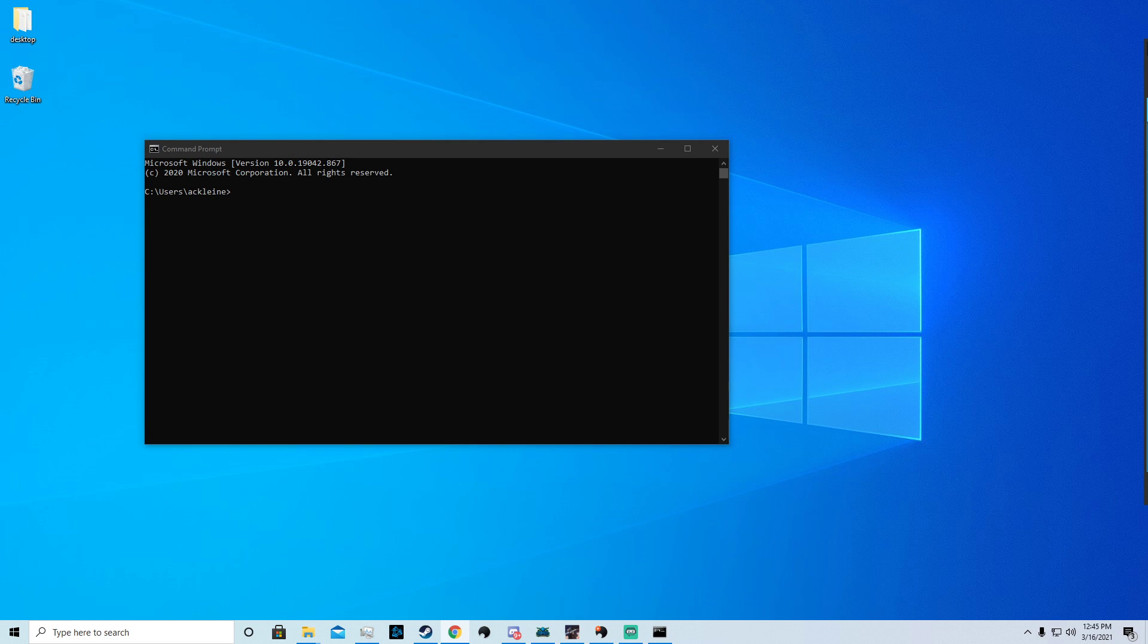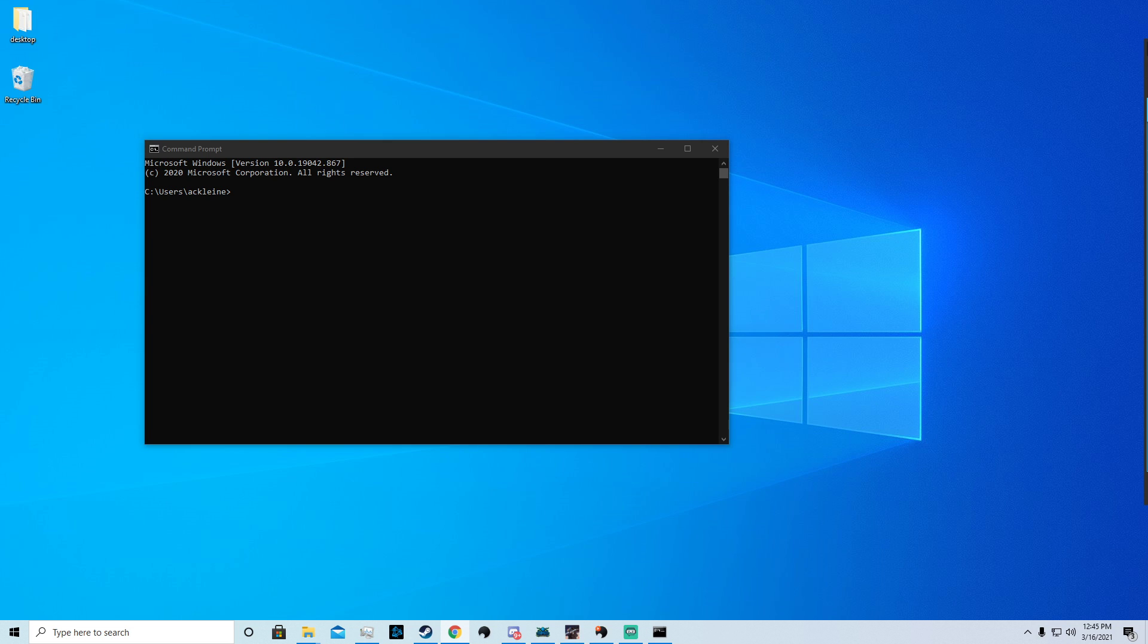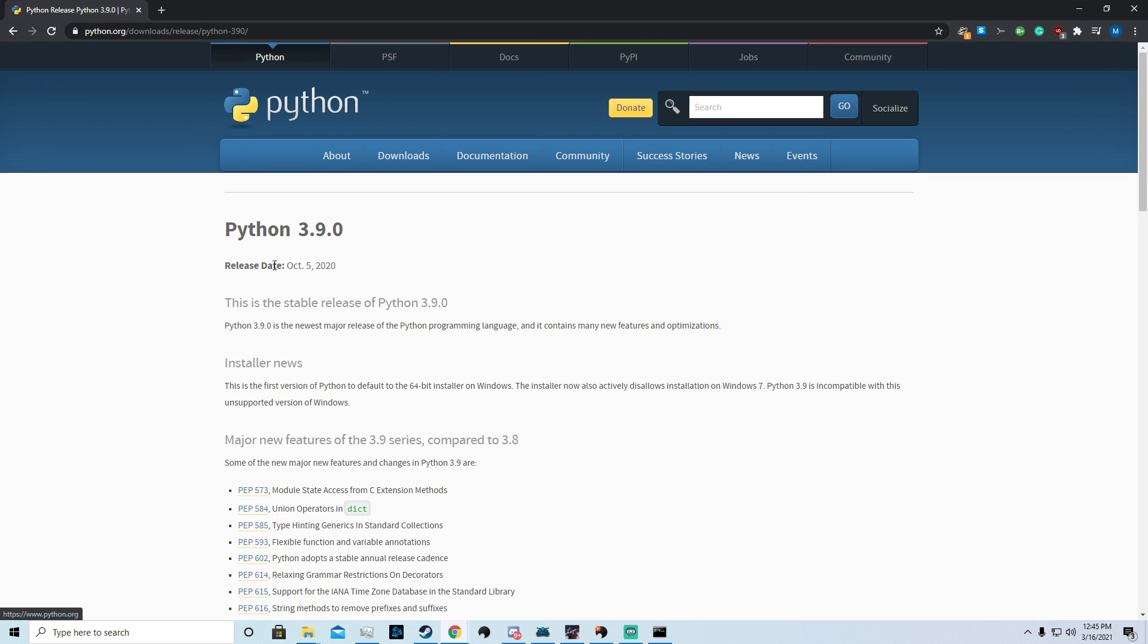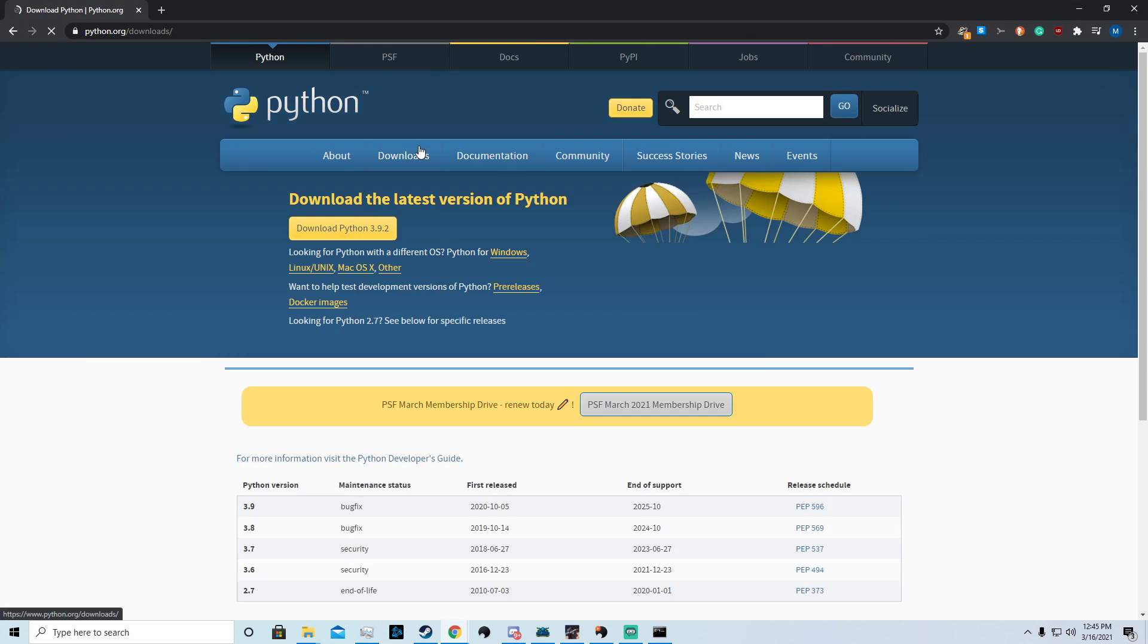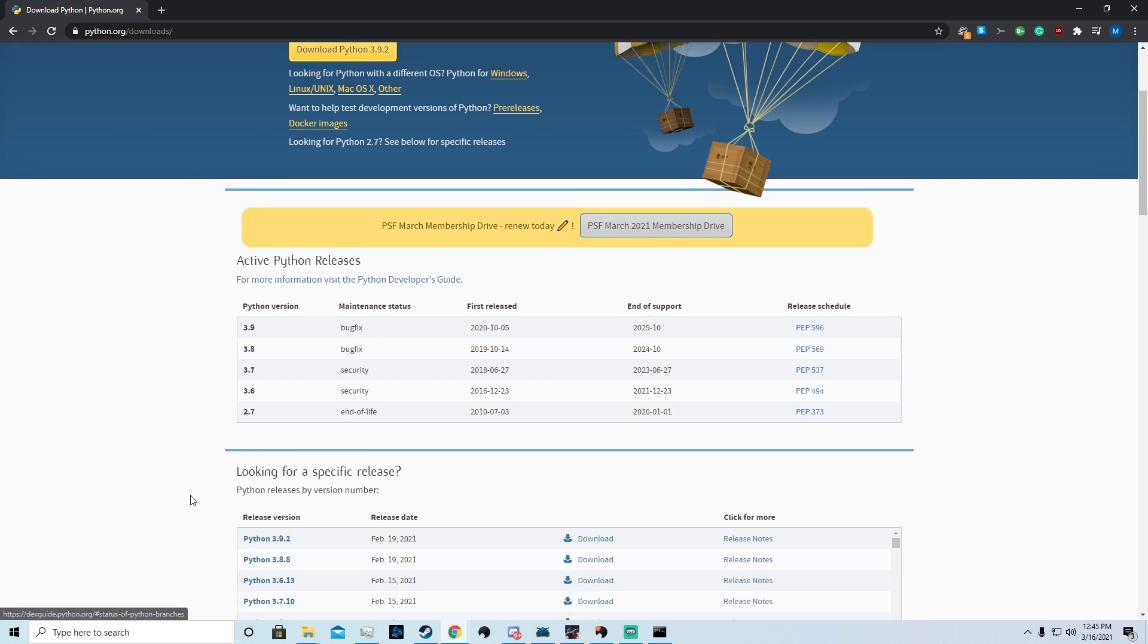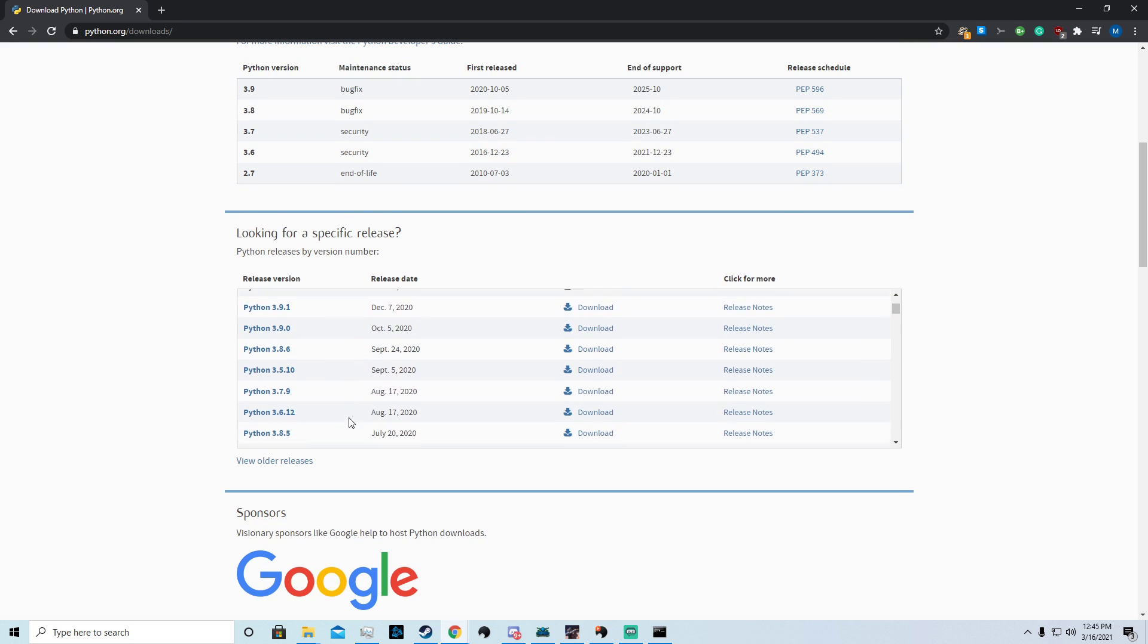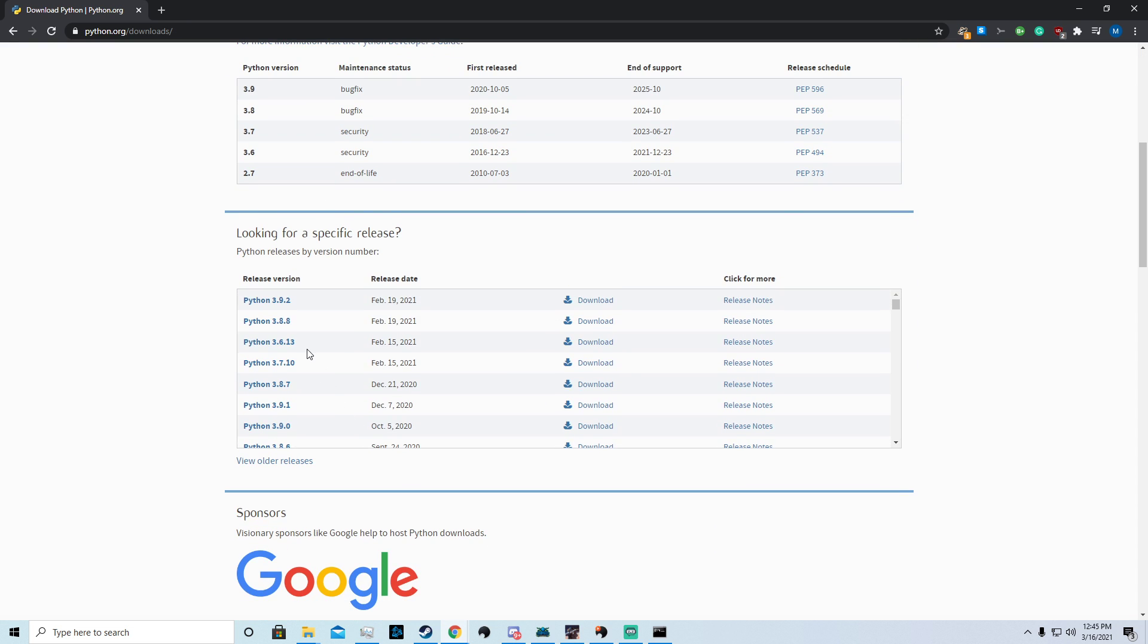So what we're going to do first is we're going to have to get Python, any version 3 or above. So we're going to get Python 3.9. I do believe that is the newest version. We're going to head over to their website, click Downloads. This is a 64-bit operating system.